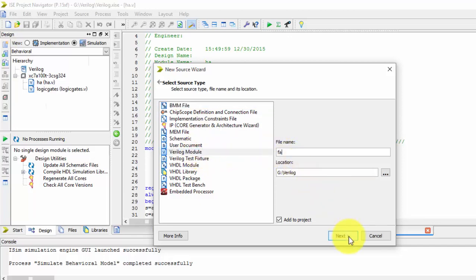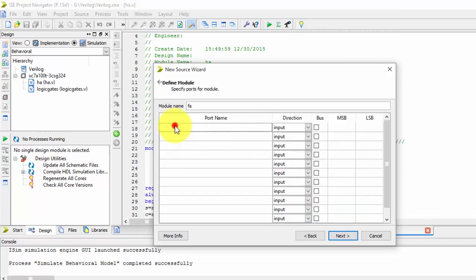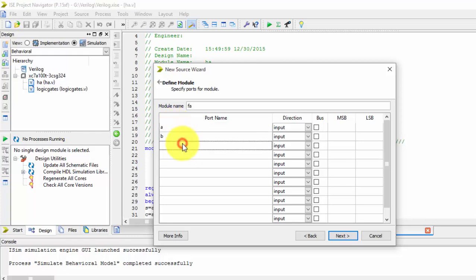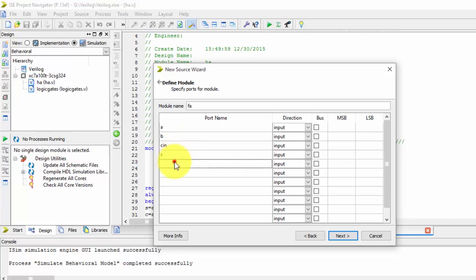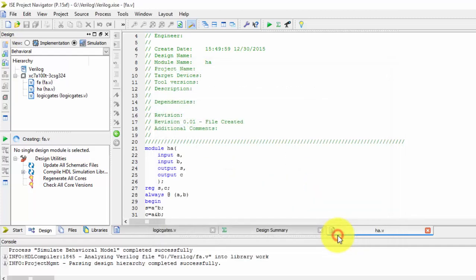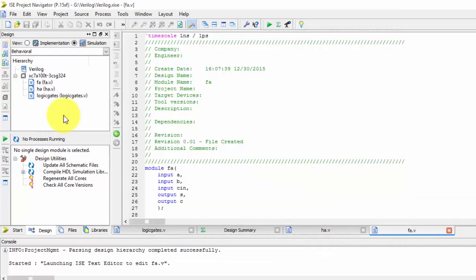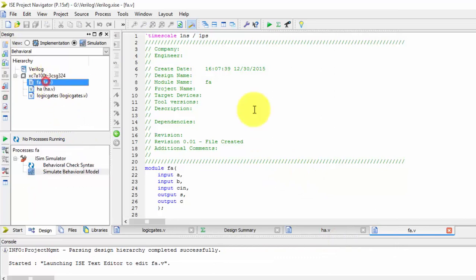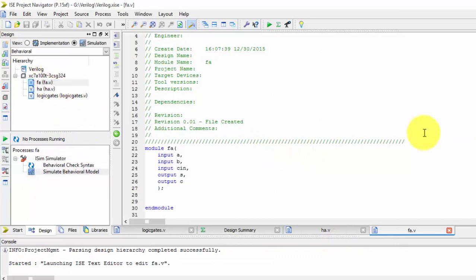Full adder has three inputs A, B and C, and sum and carry are the outputs. So we are taking three inputs for full adder, just creating it.